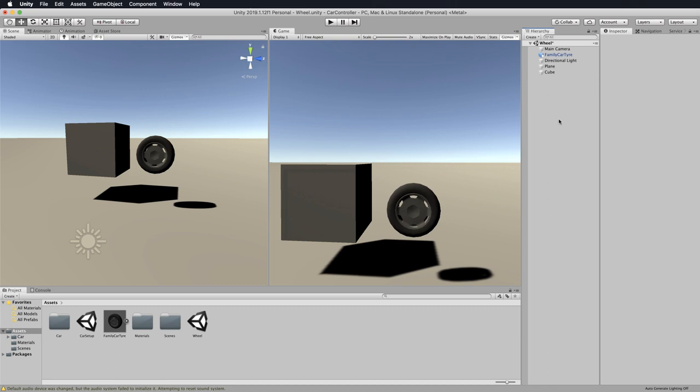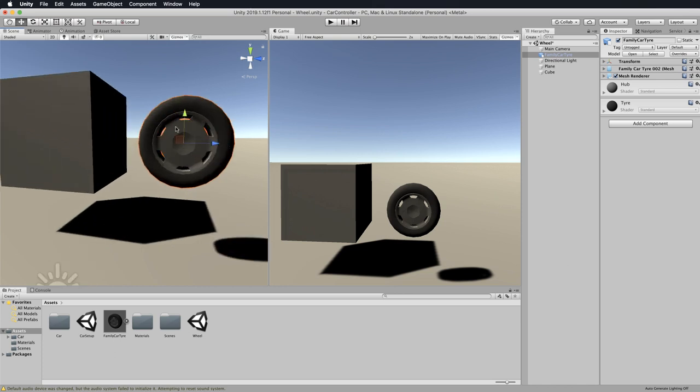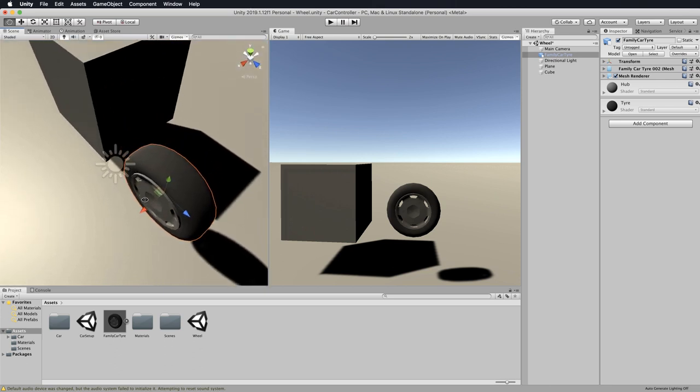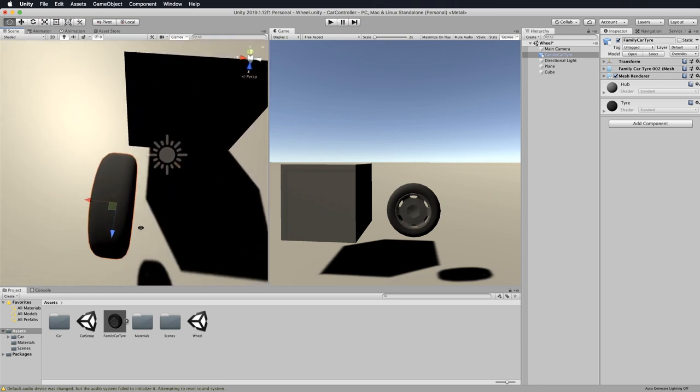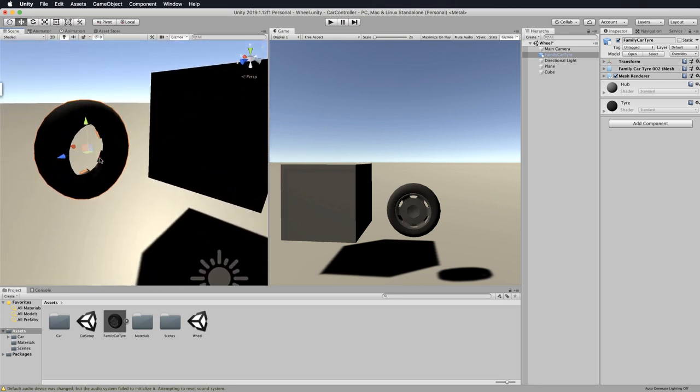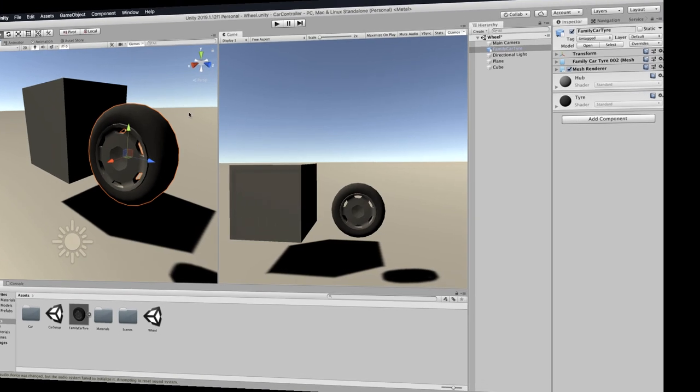The other thing you need to check is on your wheels, most importantly, is that you also have this Z axis going forward. If you click on your wheel and hit the W key to bring up the axis system, you can see that this tire has the Z, the blue axis going forward. The red axis doesn't matter as long as it's going out to the side in either direction.